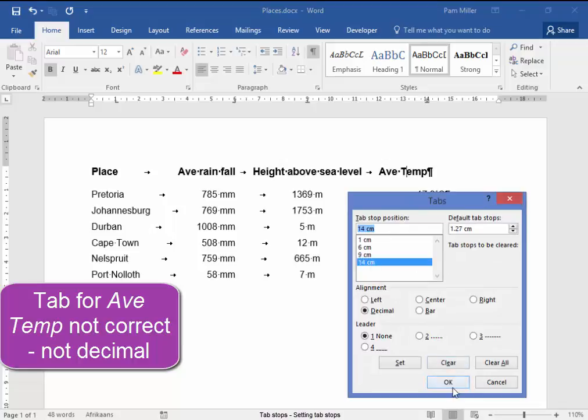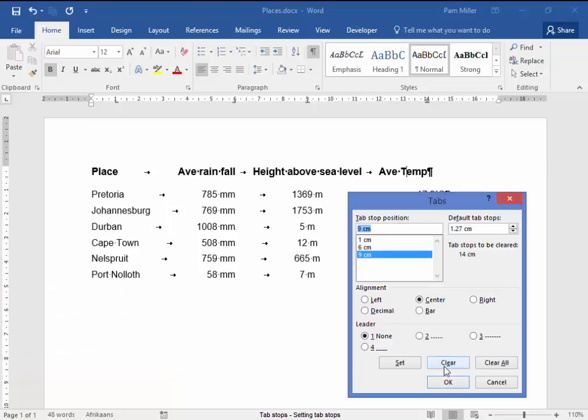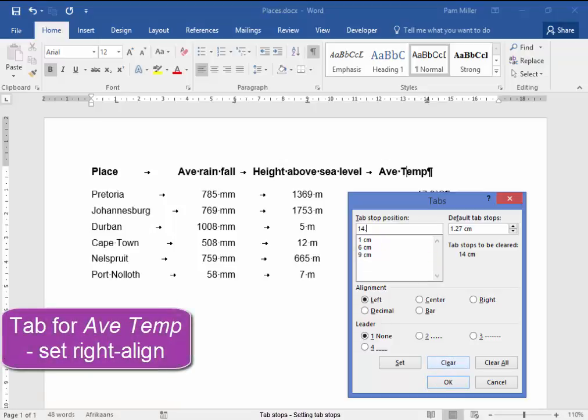I'm going to clear for that row, and I'm going to set a tab at 14.5 right, just for that one.